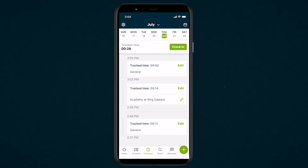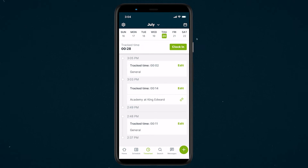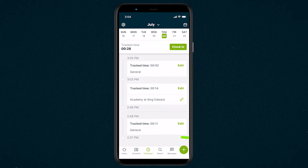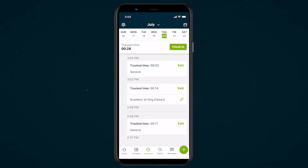In the Jobber app, you can start and stop timers during your day while out in the field. There are two categories of timers in Jobber: general timers and visit timers. General timers are not tied to a job and are good for tracking time between visits, breaks, or unscheduled time.